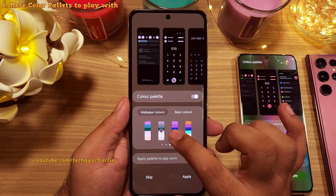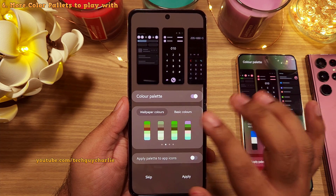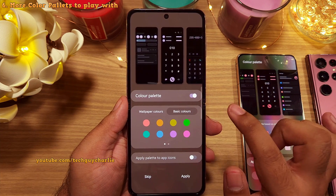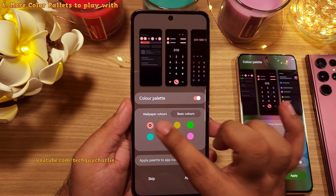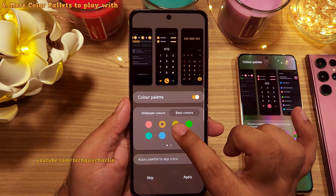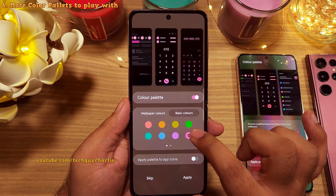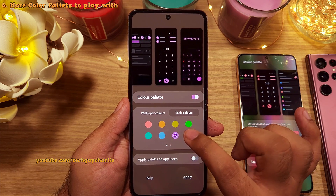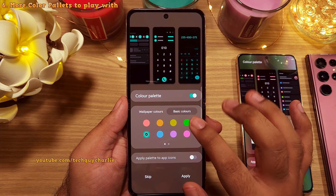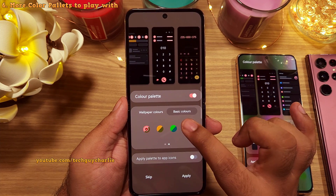So now you get a lot of different color combinations to choose from. And if you're not satisfied with the wallpaper colors, you can pick one from a set of basic colors. As you can see, it changes the color of the font as well as many elements of the Android system. You also have the option of setting dual colors as the system theme.